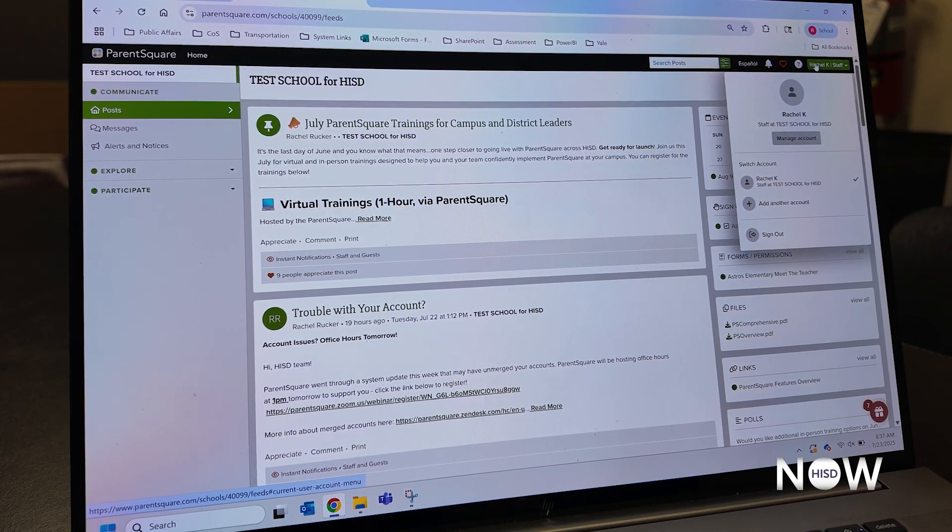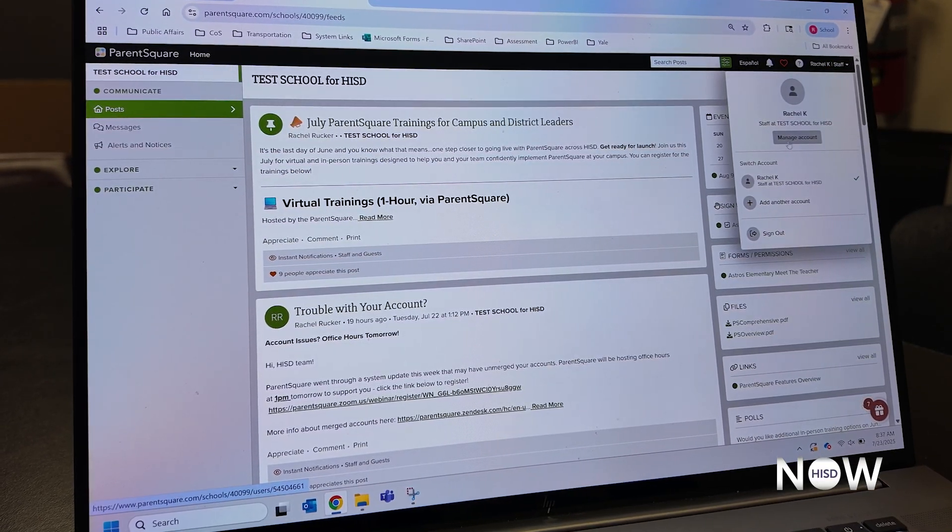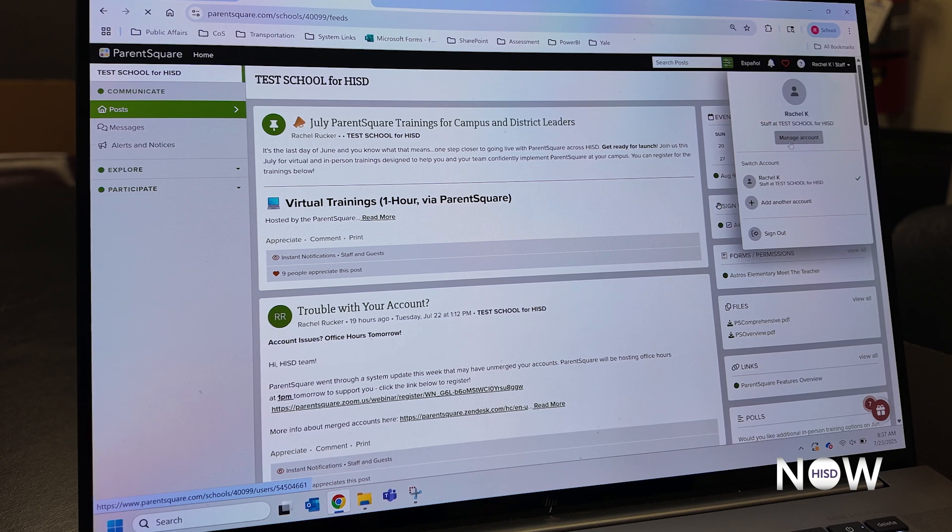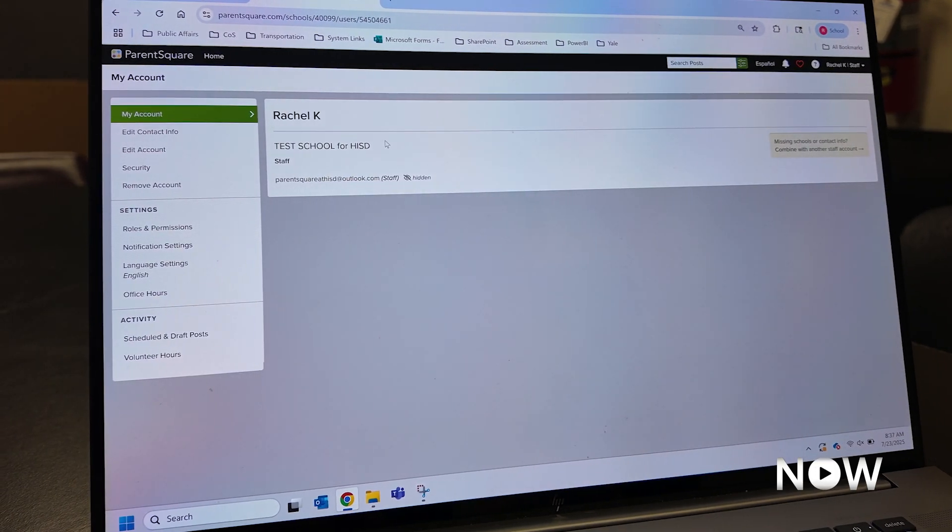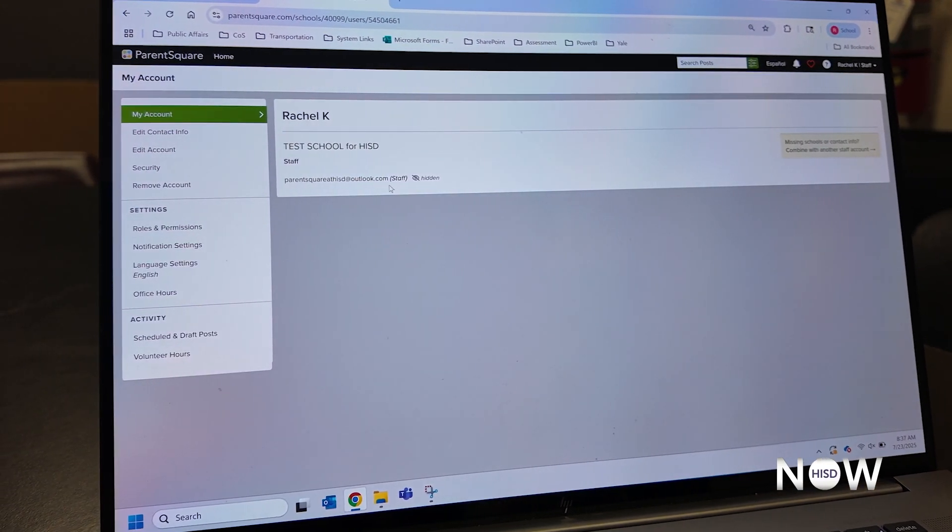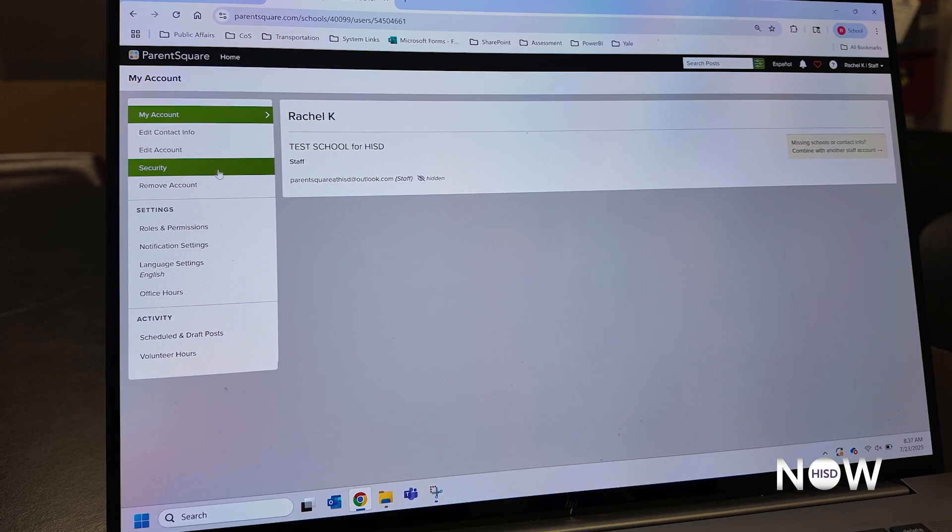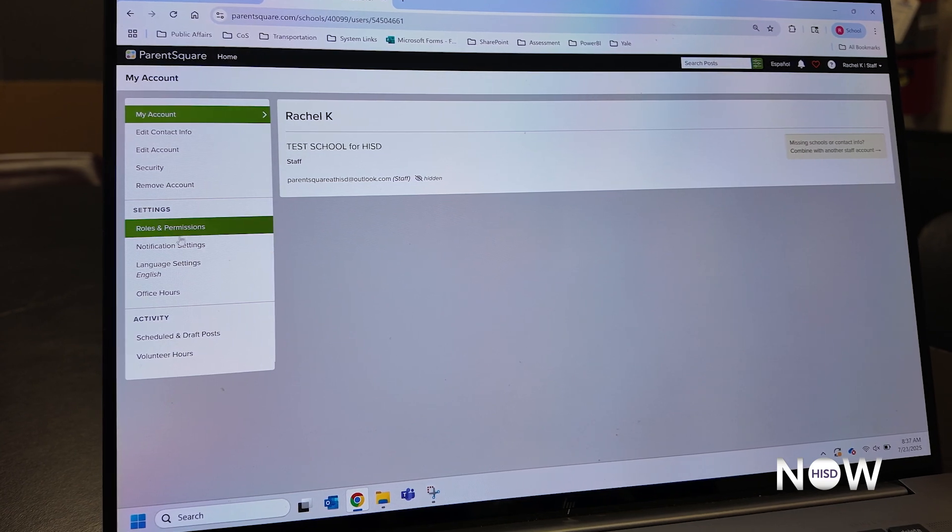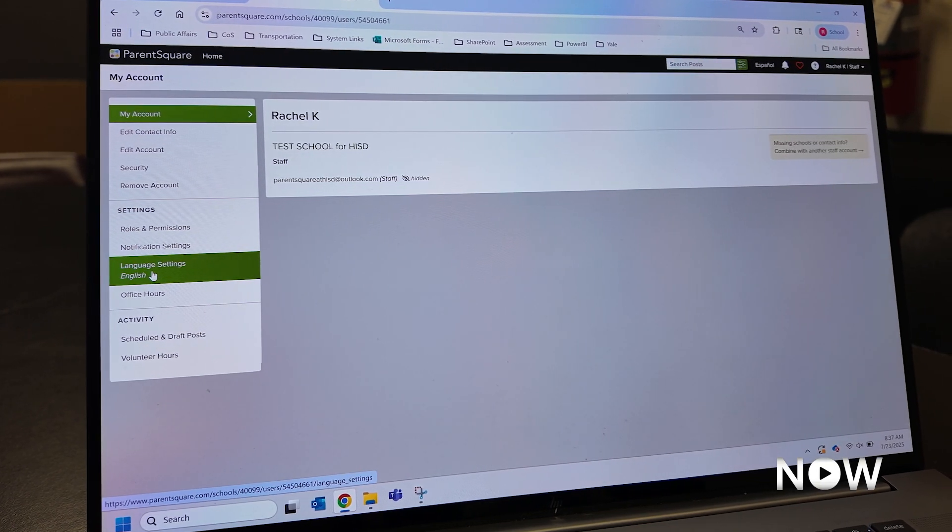Let's start with our language preferences. On the right hand screen, you're going to navigate to Manage Account, and you'll be brought to your account landing page. On the left hand side, you're going to scroll on the menu and click on Language Settings.